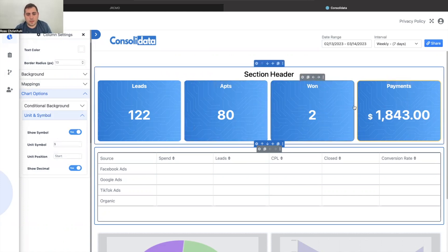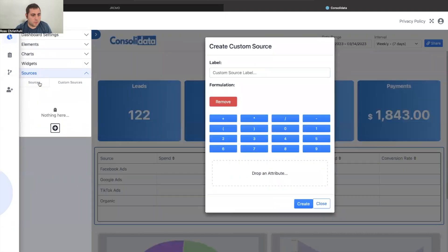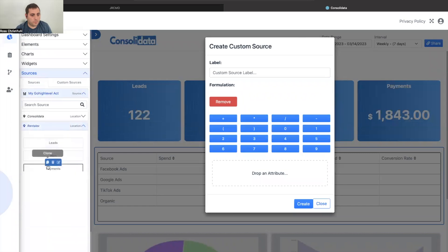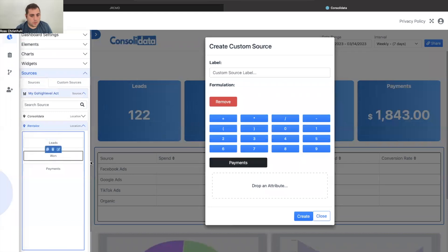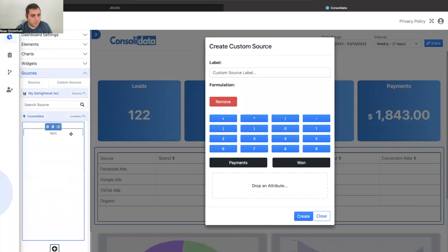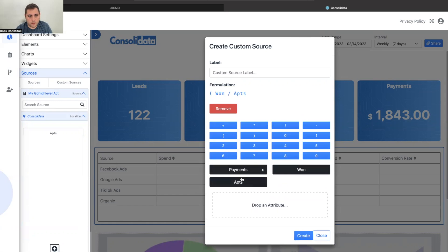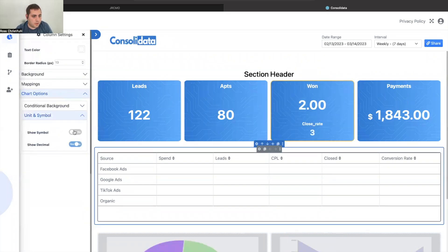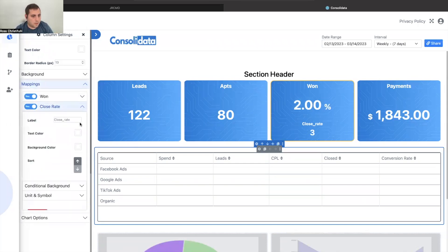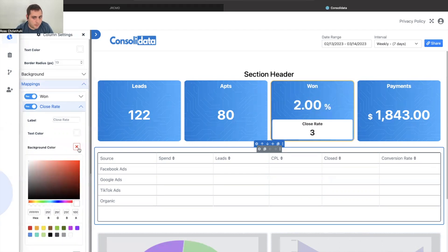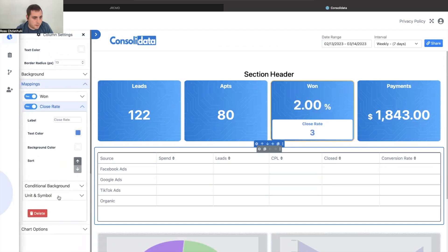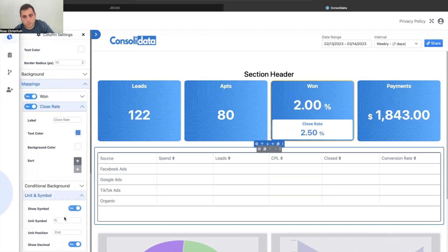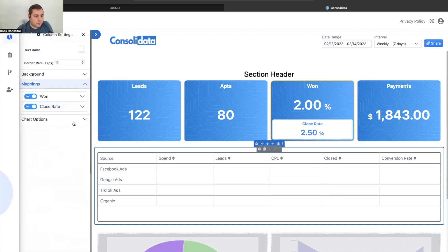Now I've got this set up. I'll go into my custom source and grab a couple of different stats. I'm going to do a close rate calculation: won divided by appointments, times 100 — that gives us our close rate. You'll see that pop up right here. That would be a really bad close rate if those were my actual numbers — I see I accidentally added a decimal to the top, which wasn't what I wanted.